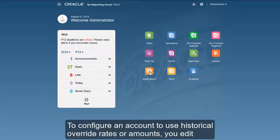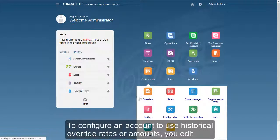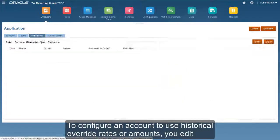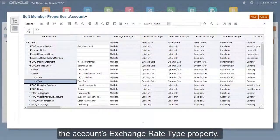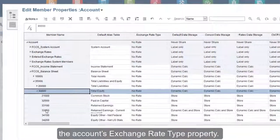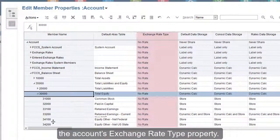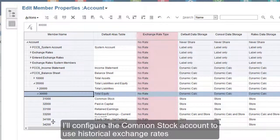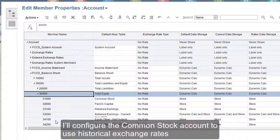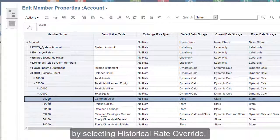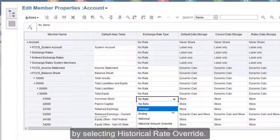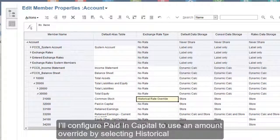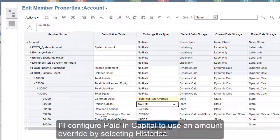To configure an account to use historical override rates or amounts, you edit the account's exchange rate type property. I'll configure the common stock account to use historical exchange rates by selecting historical rate override, and configure paid in capital to use an amount override by selecting historical amount override.